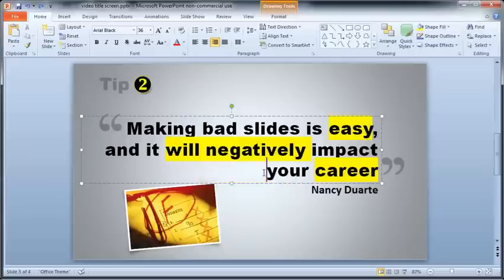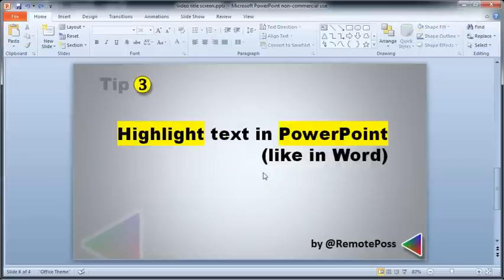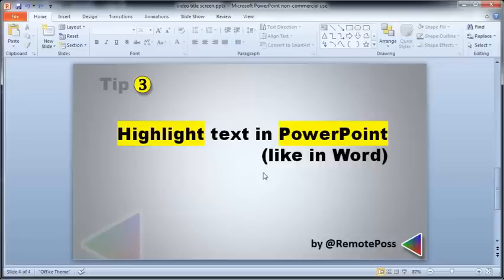OK, now you've seen how to copy text from your slides to words so you can highlight it and copy it back. And you've seen how to quickly copy highlighting in PowerPoint. Thirdly, let's just see how to remove the highlighting when you no longer need it.